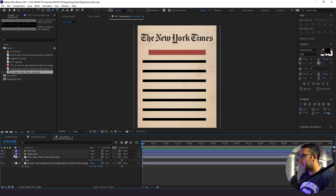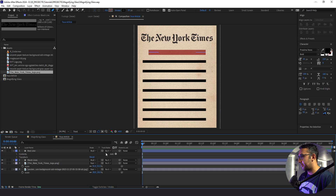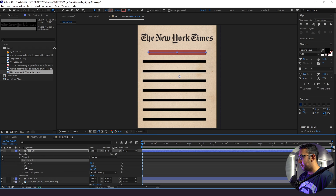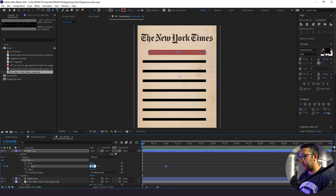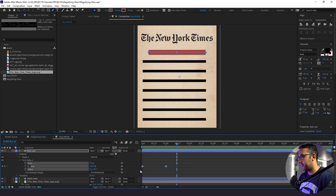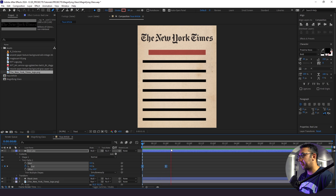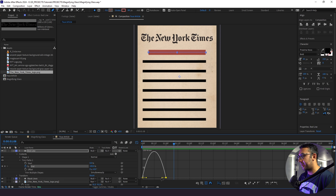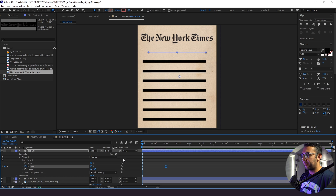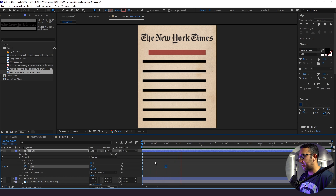Now I'm going to go down to our red line and add Trim Paths. I'm going to set a keyframe for our end point, go up one second, and set another keyframe, then go back to zero so it animates in. I'm going to click F9 for Easy Ease. I'll drag the handle so the speed starts off really fast and then ramps off and eases into the final point.